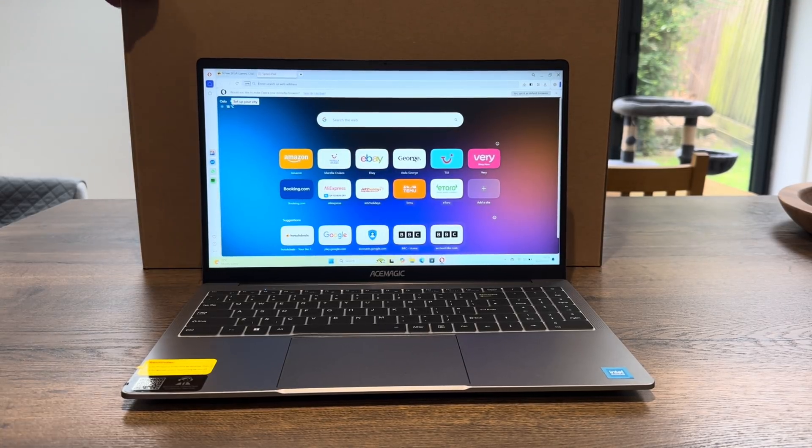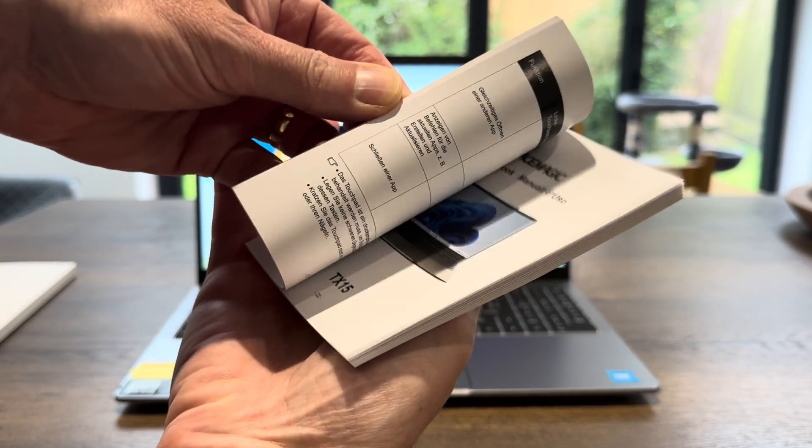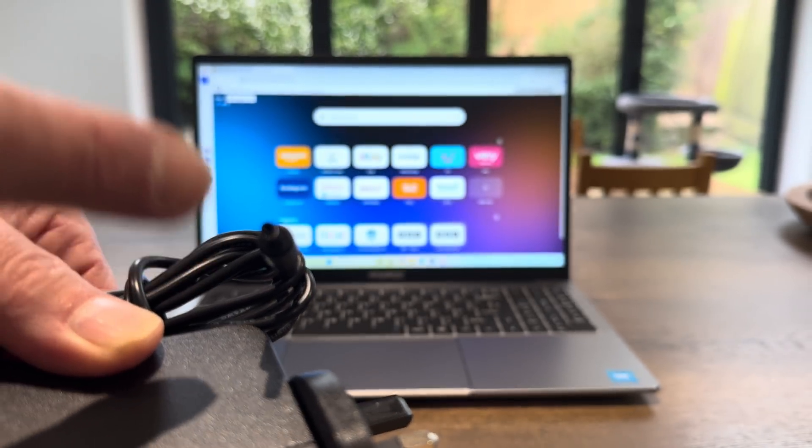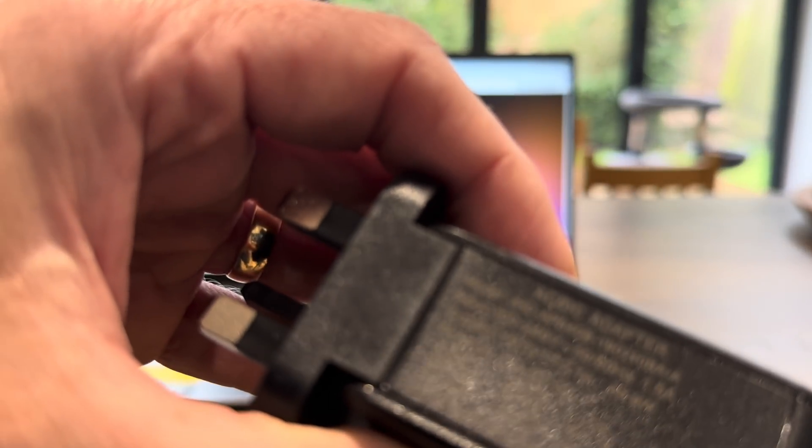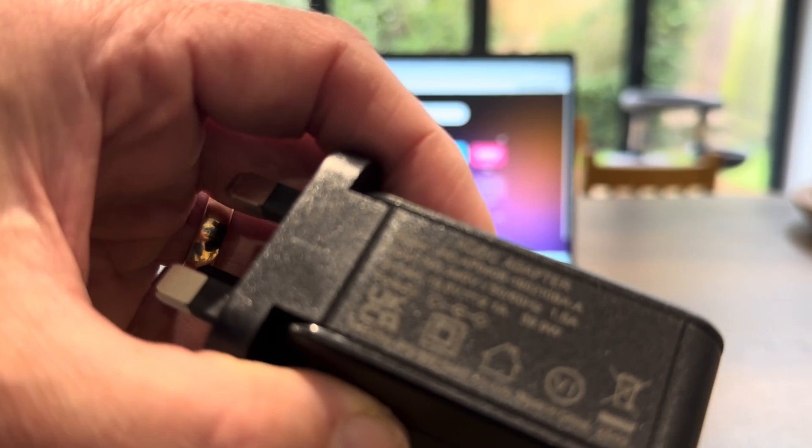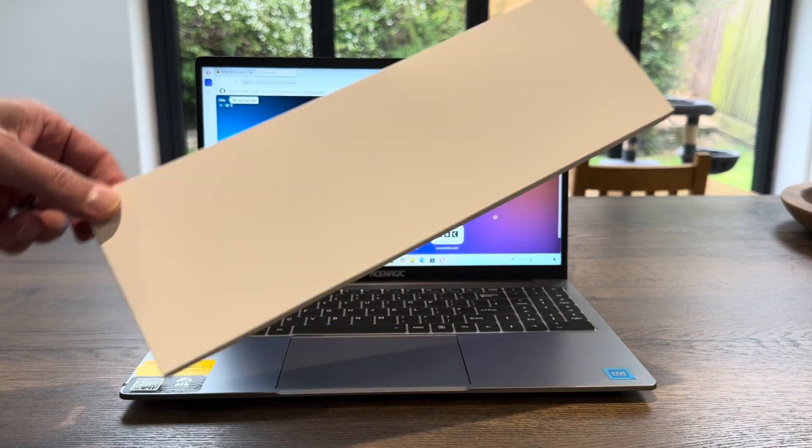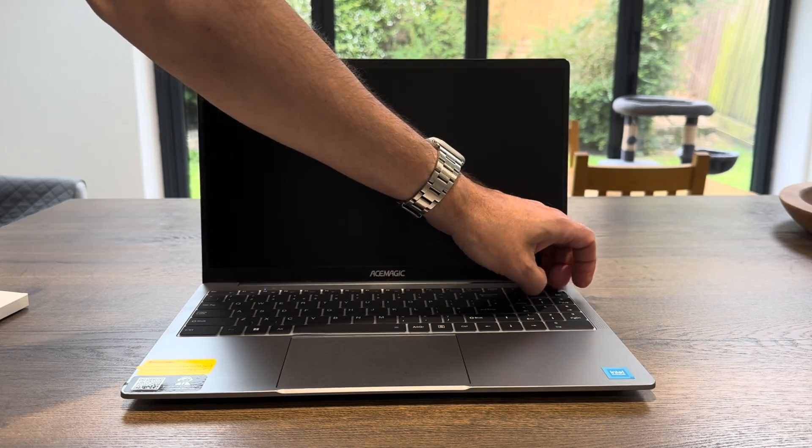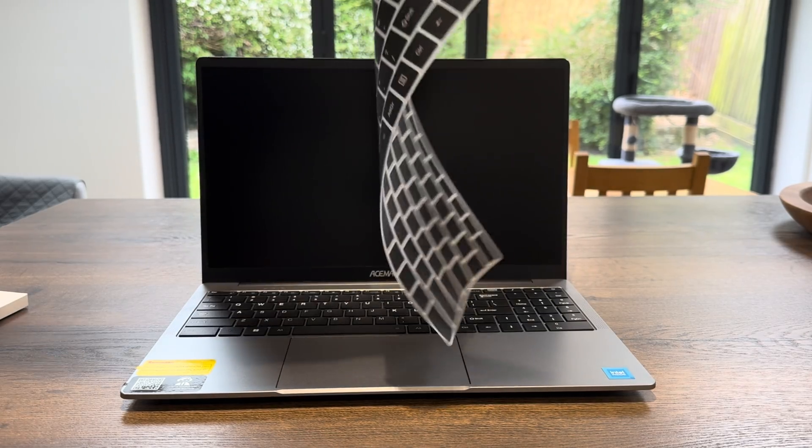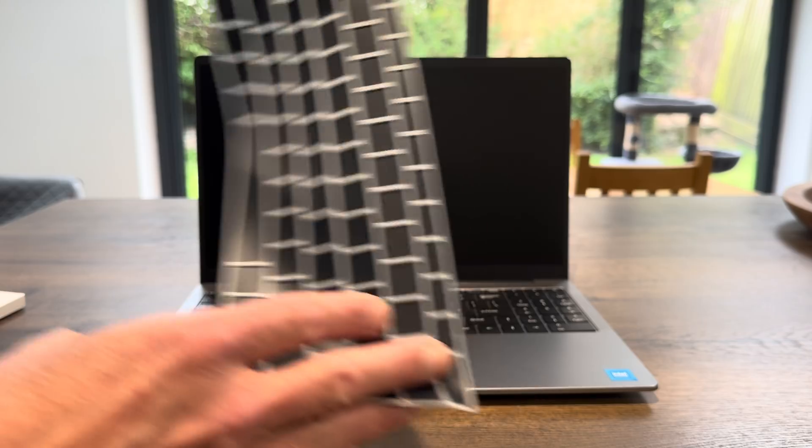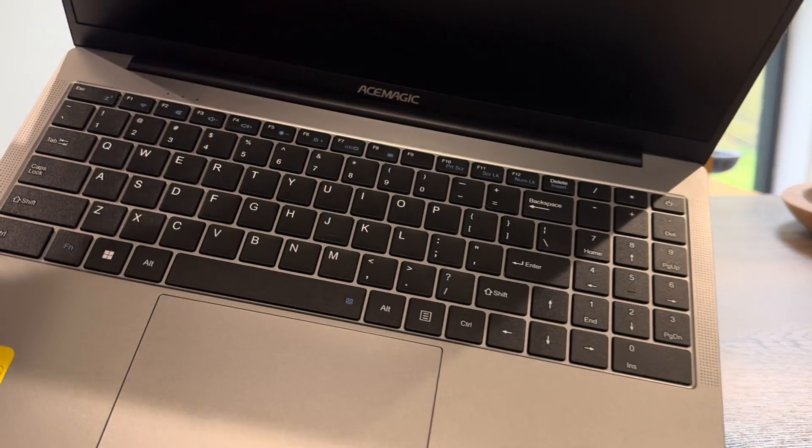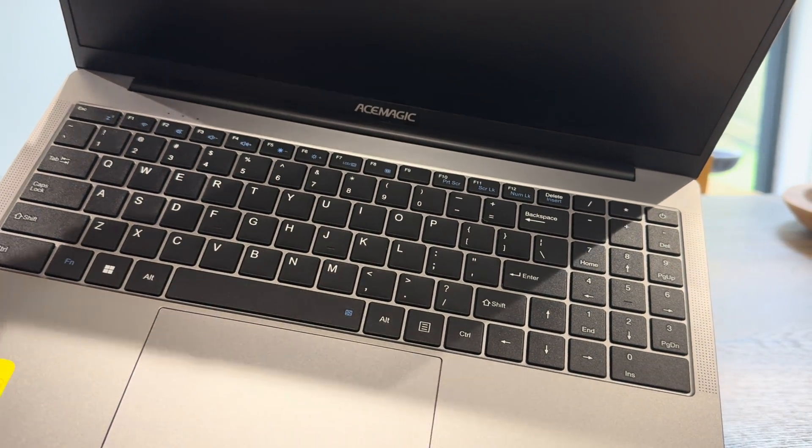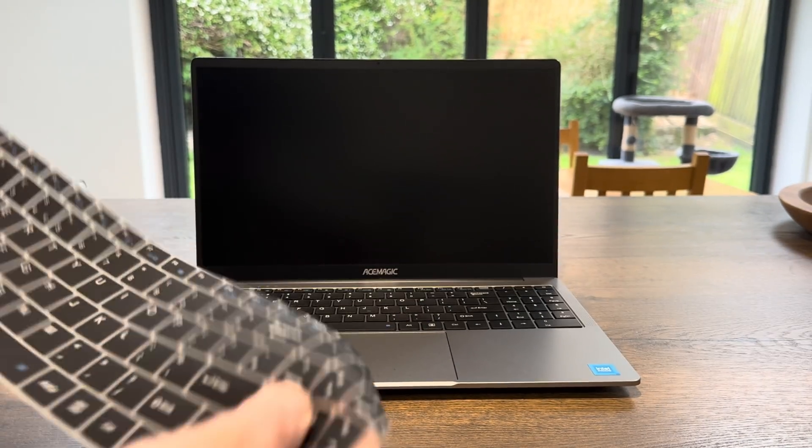Let's have a look at what else came in the box. We got a user manual, a power supply with a fairly small barrel jack - this is 19 volt 2.1 amp, 39.9 watts. And a box, and in the box was this keyboard.